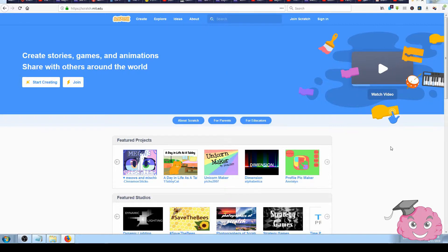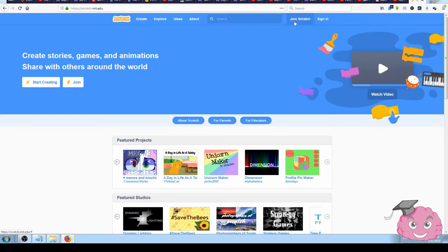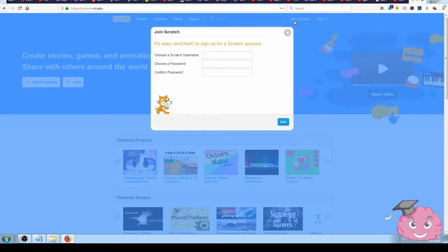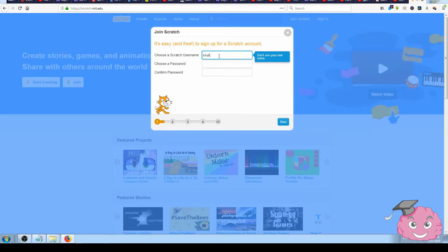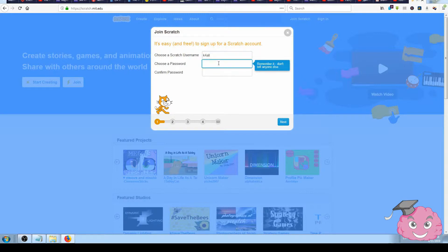Then click on the Join Scratch button in the top right corner and it will pop up a new window where you can choose your Scratch username. I will choose 'K for all' to see if someone else doesn't have that username already, and then make up a password.